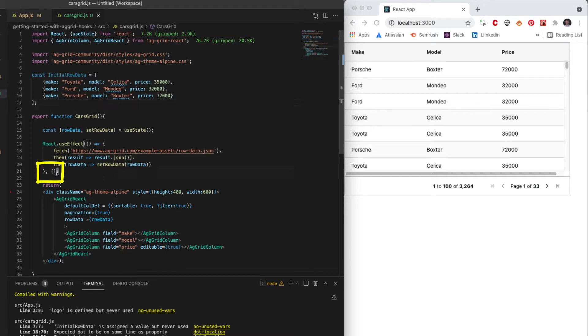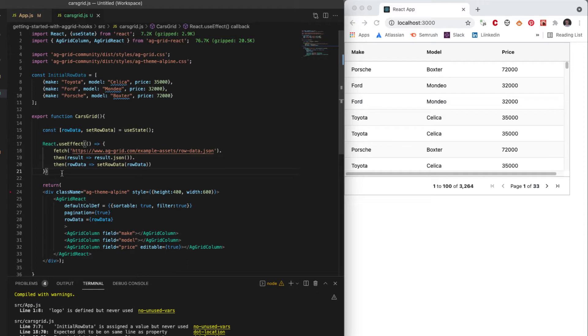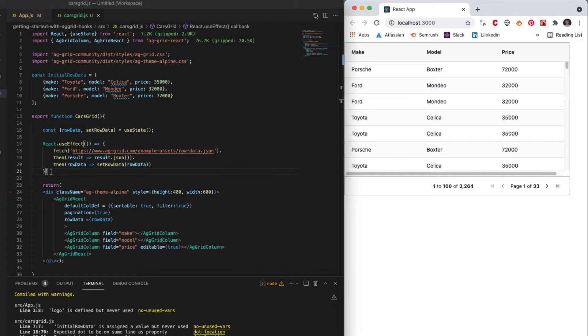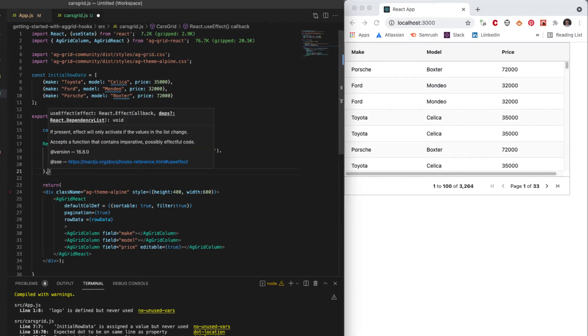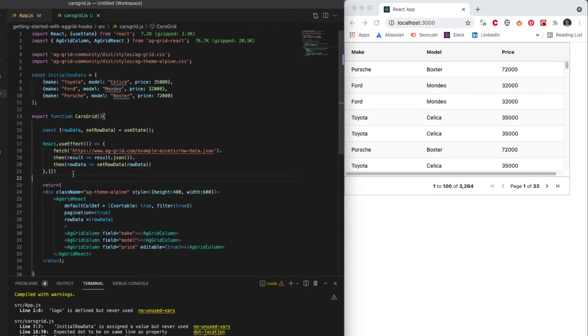For example, I could have accidentally missed out the parameter on useEffect, in which case every time this rendered, it would be going off and doing a fetch operation. So I have to remember to make sure that we add in the points where we want to use these effects so that they only ever happen once.